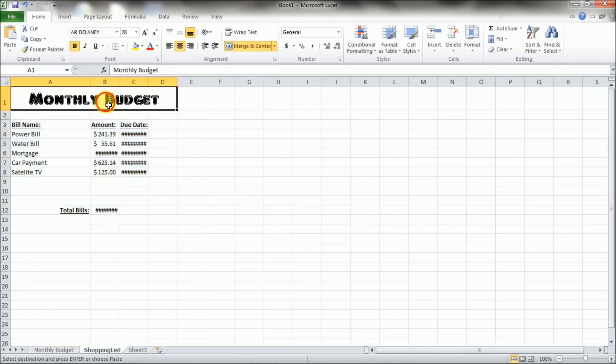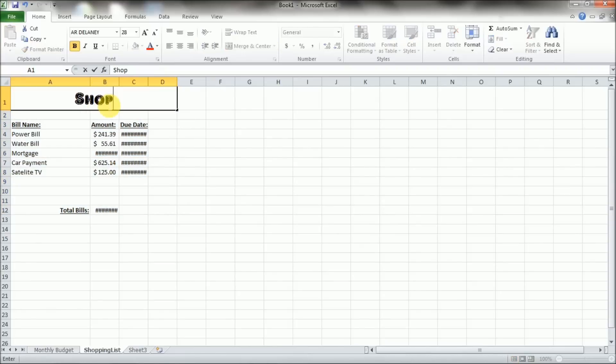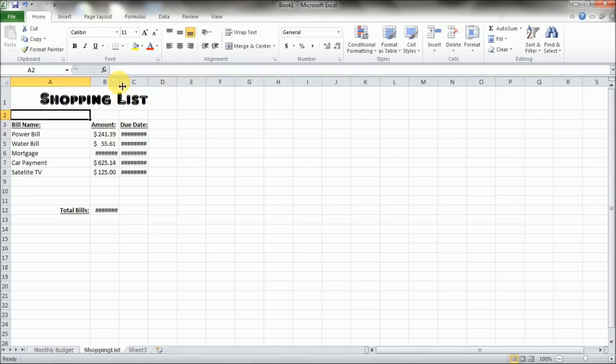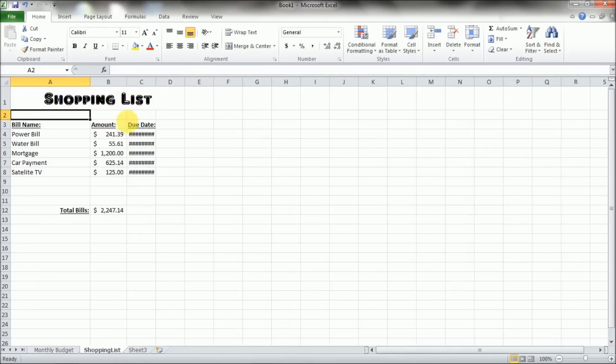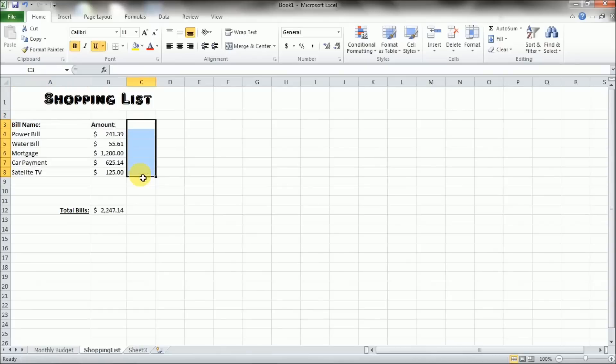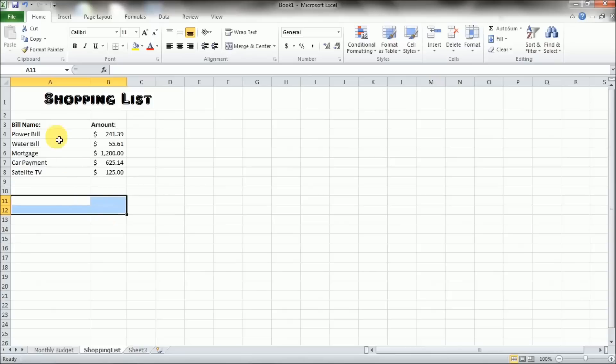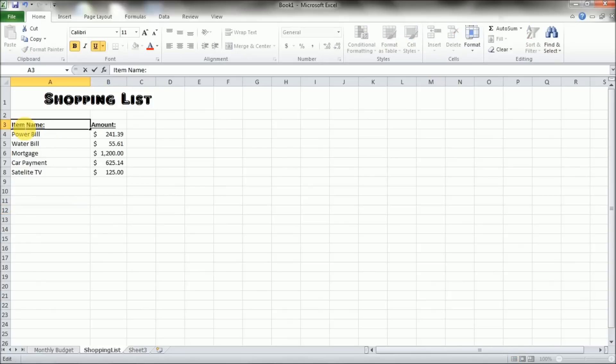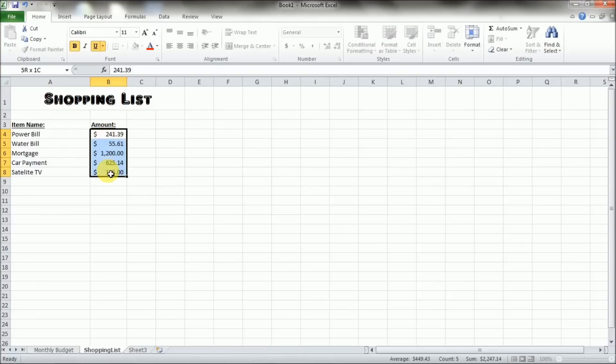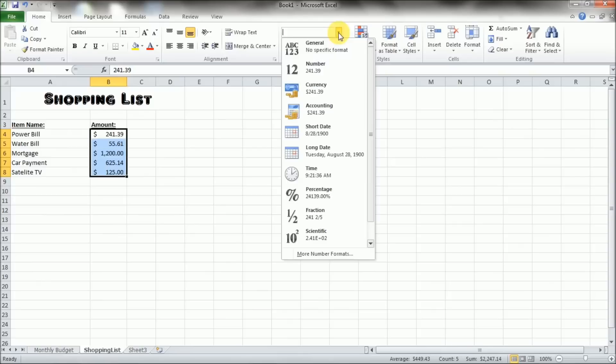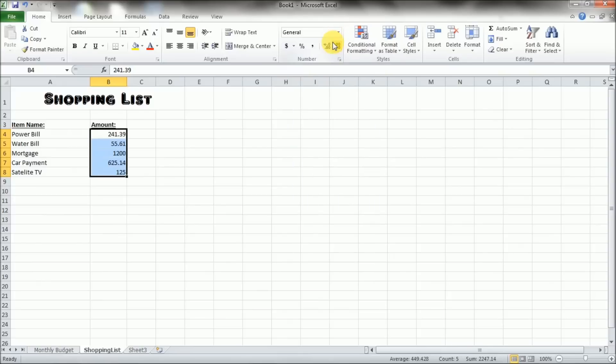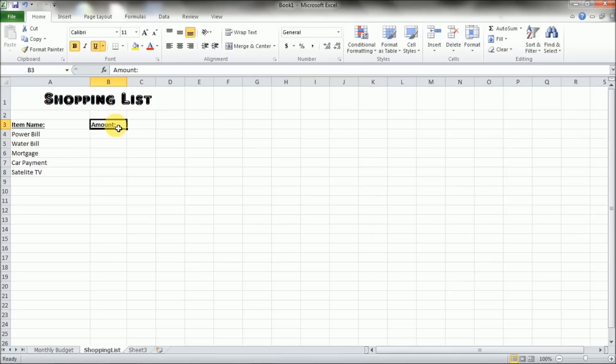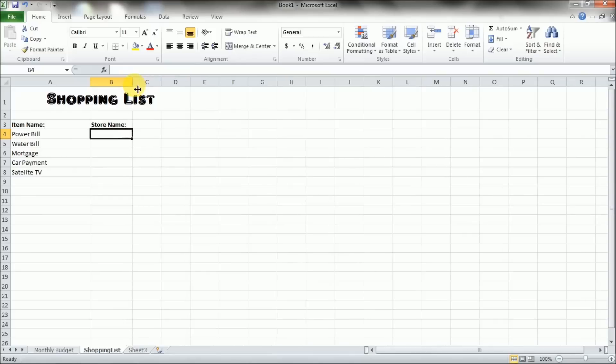And we'll want to rename this to shopping list. And we'll want to take off the due date. That doesn't make sense. The total bills doesn't make sense either now, so we'll go ahead and delete that. And this bill name we can change to item name. We're going to go ahead and remove the accounting type, and we're going to just change it to general. And we'll call this the store name. So this will be the name of the store that you need to go to to get this item. And we'll go ahead and delete these as well.